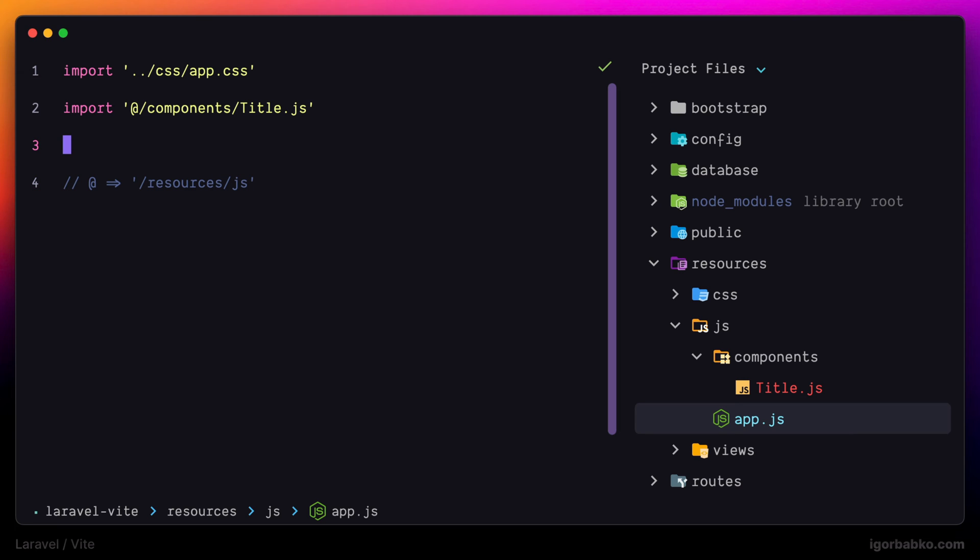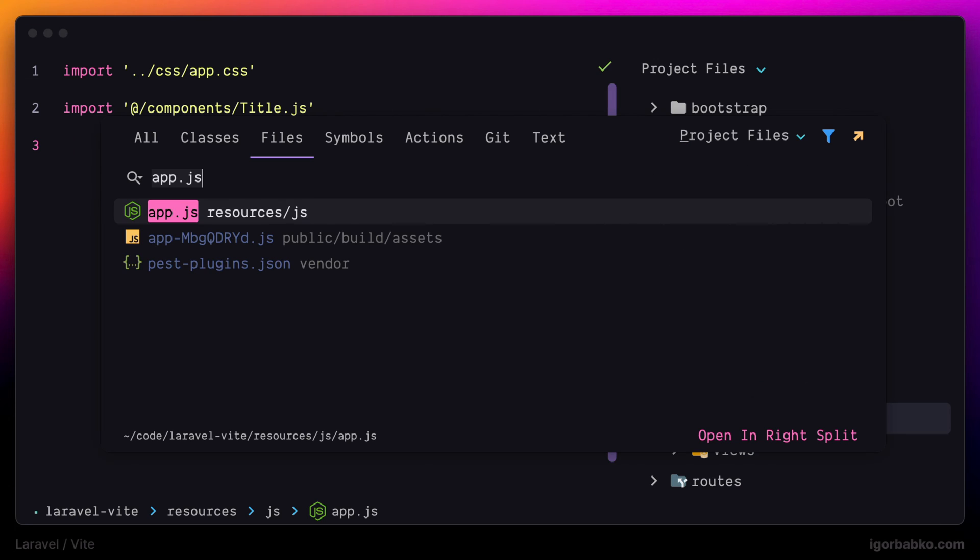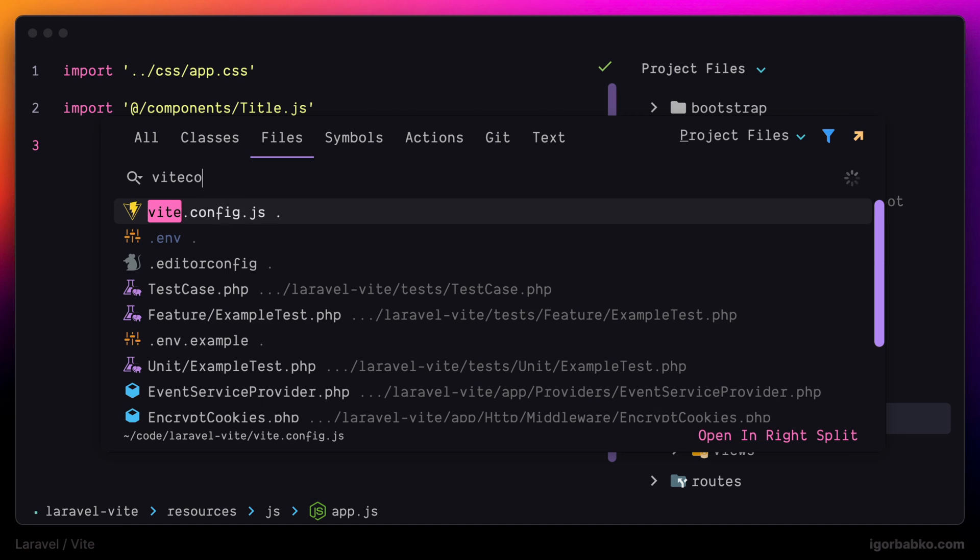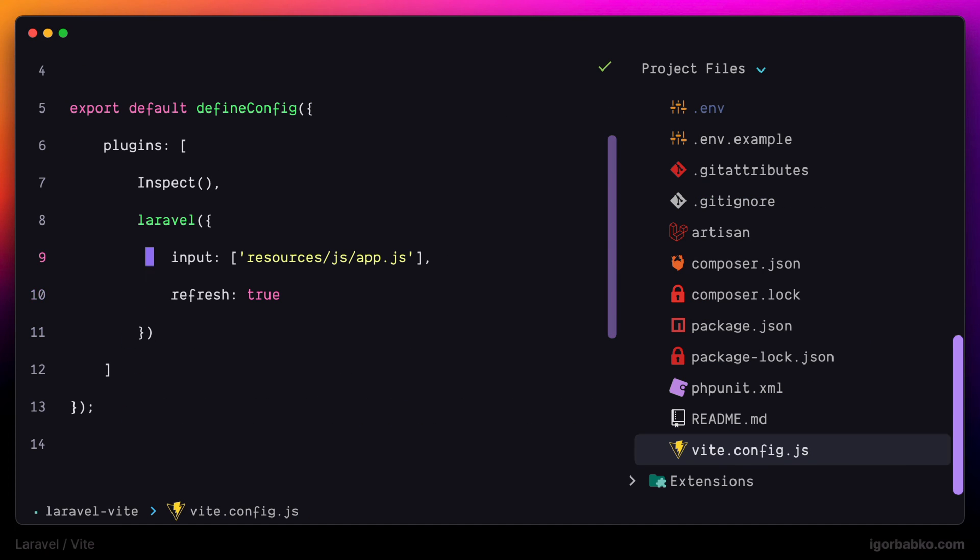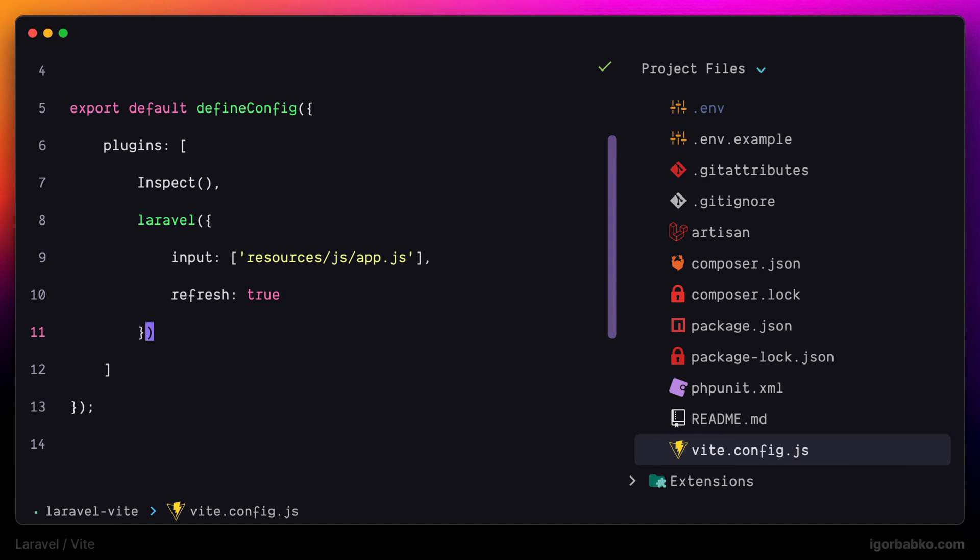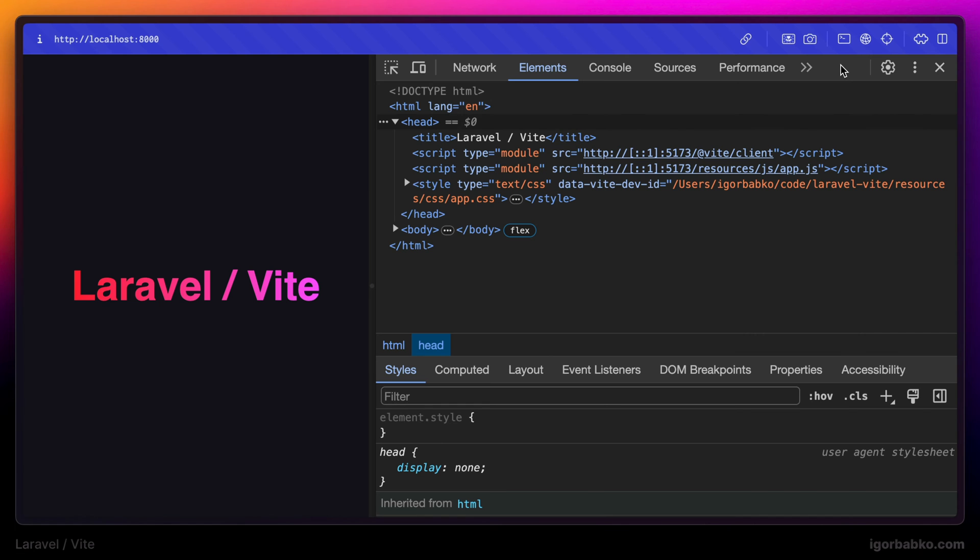So to actually reference js folder, we can use @ symbol. And now let's try it out. Once again, this @ alias is available because we are using Laravel plugin in our vite.config.js. So now in the browser, we're going to see the same result.